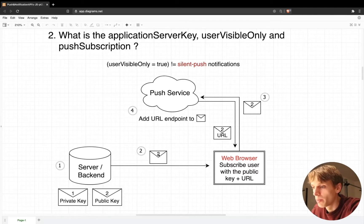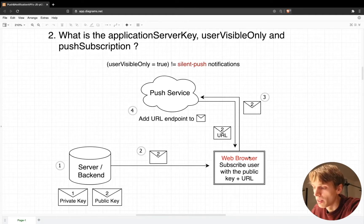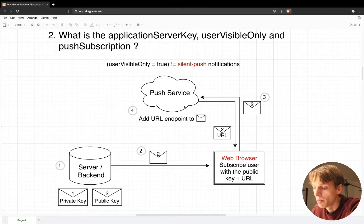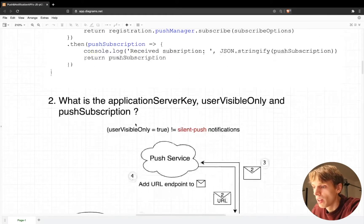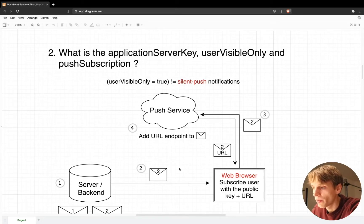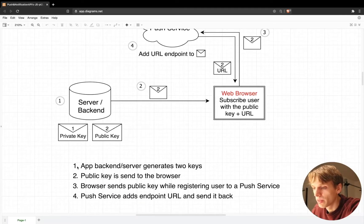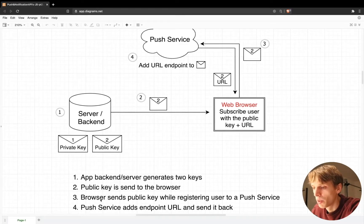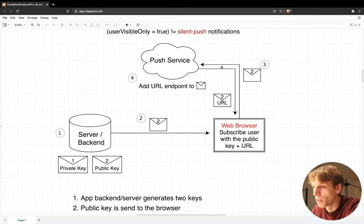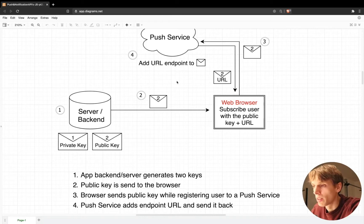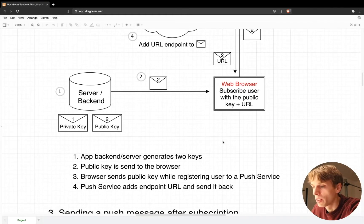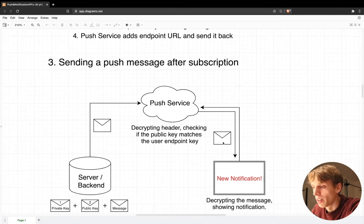To summarize the four steps: the app backend generates a private and a public key; the public key is sent to the browser; the browser sends the public key to the push service while registering a user; the push service then sends back a URL endpoint to the browser. Here you can see a diagram showing how you would send a message after subscribing your user to push messages.